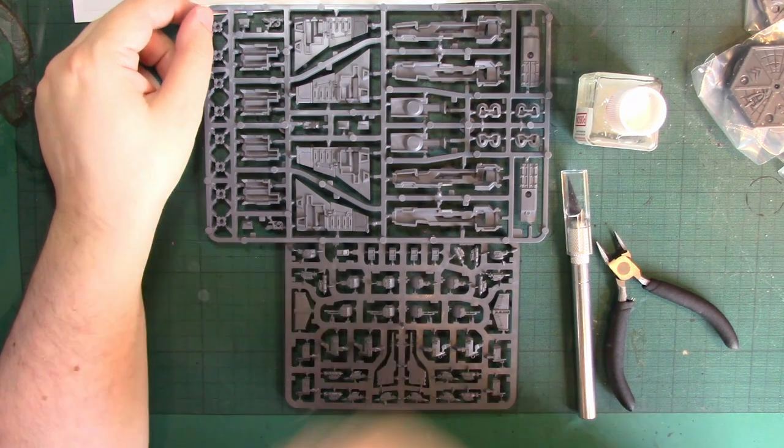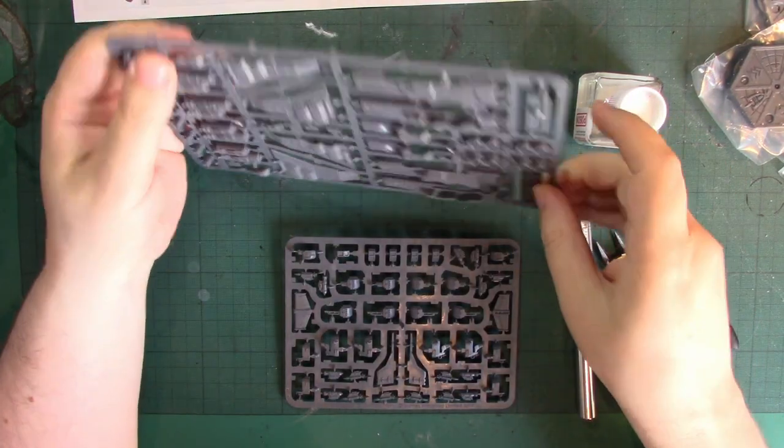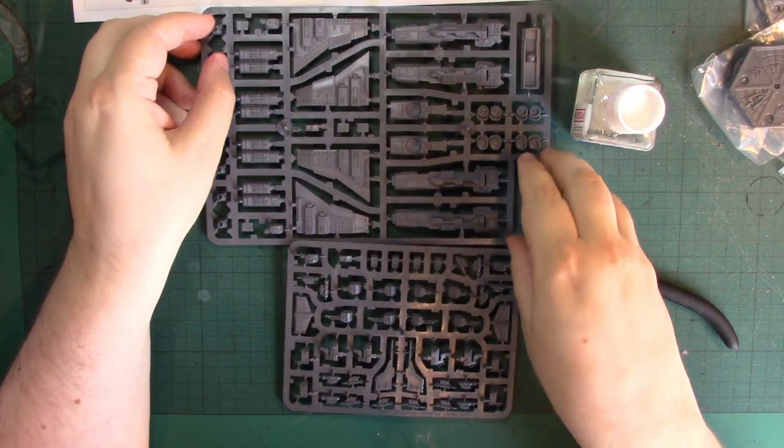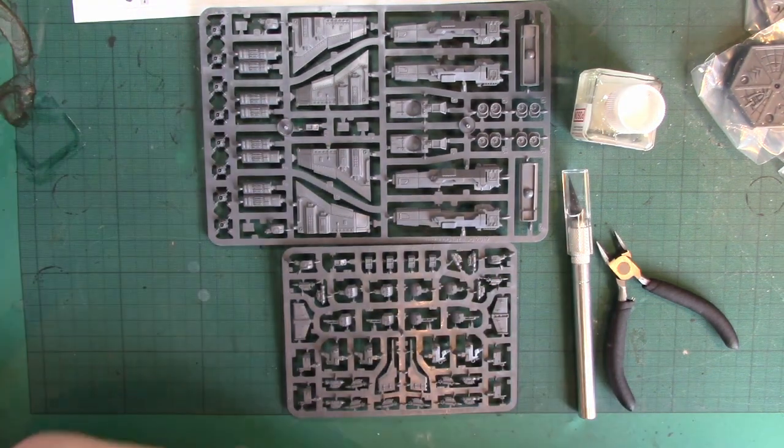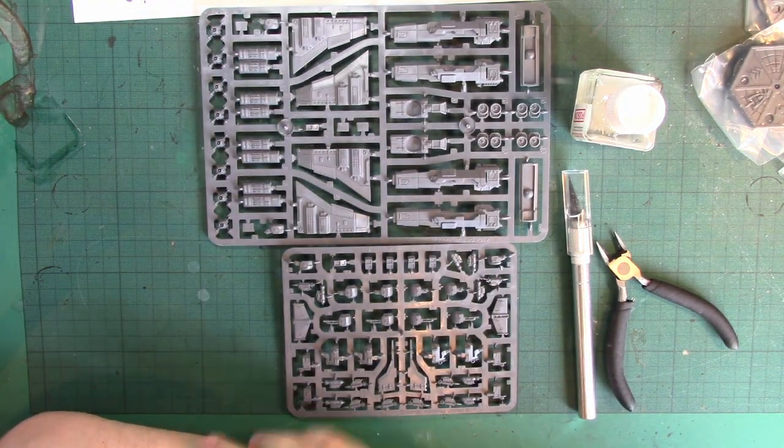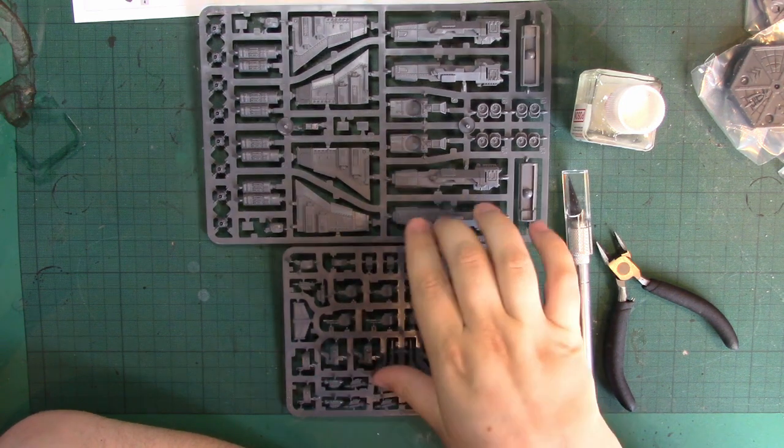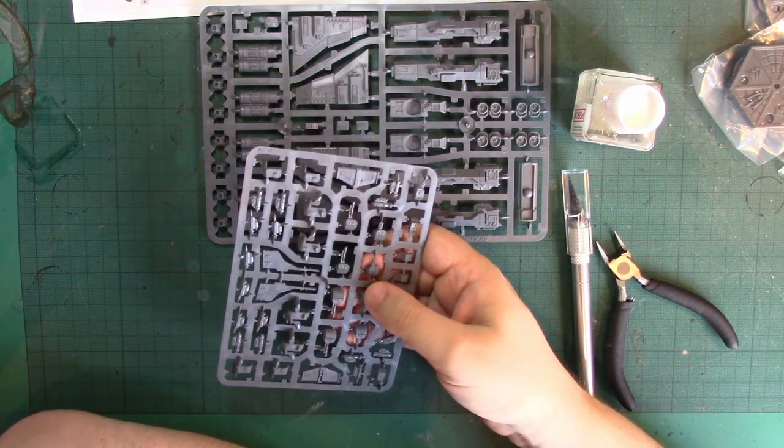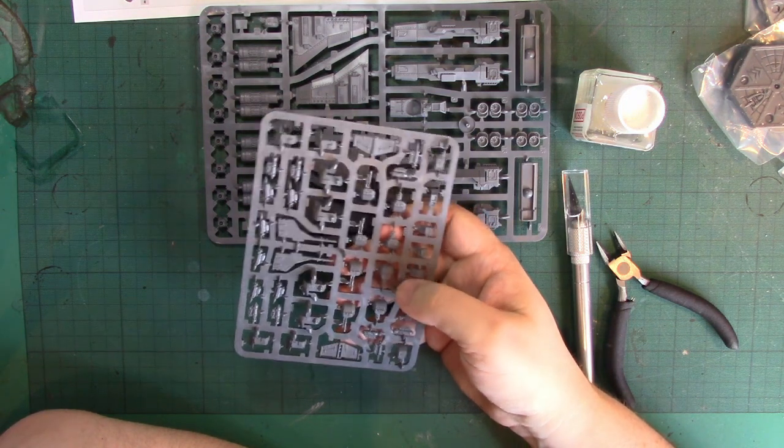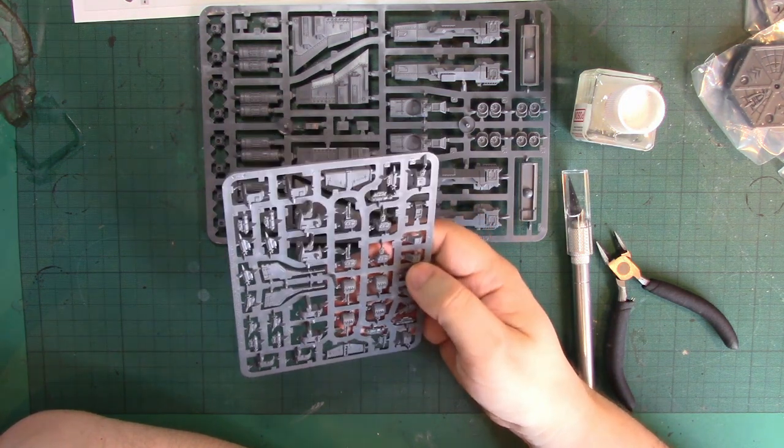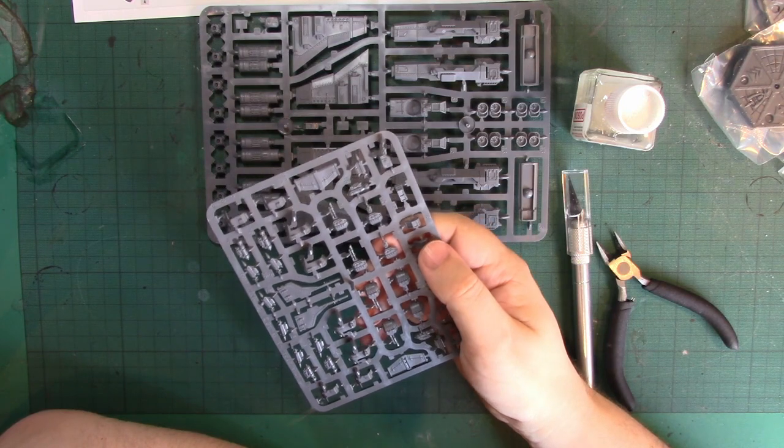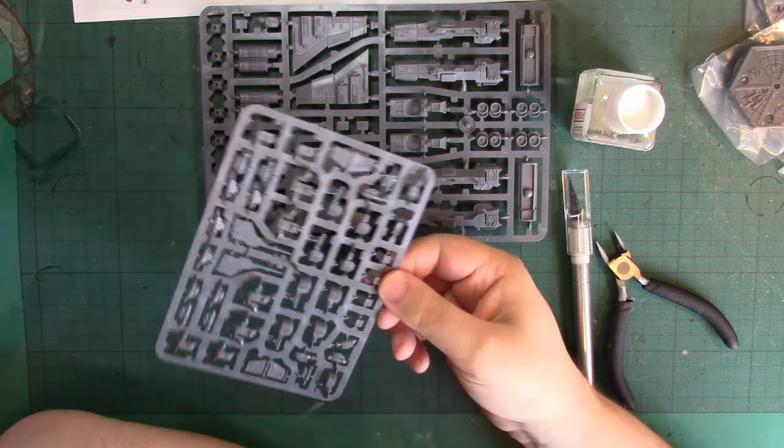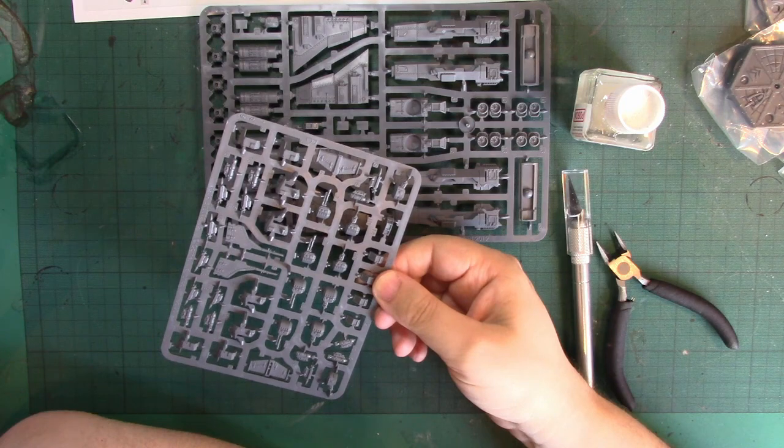What I've got here is the Marauder Bomber sprue for Aeronautica Imperialis. This is the only multi-sprue kit in the starter. You've got the fuselage wings and engines on this sprue, and you've got a weapon-specific sprue with the tail fins and turrets and ordnance. This is probably because they'll do a Marauder Destroyer, and they'll just change this half-sprue for something else.